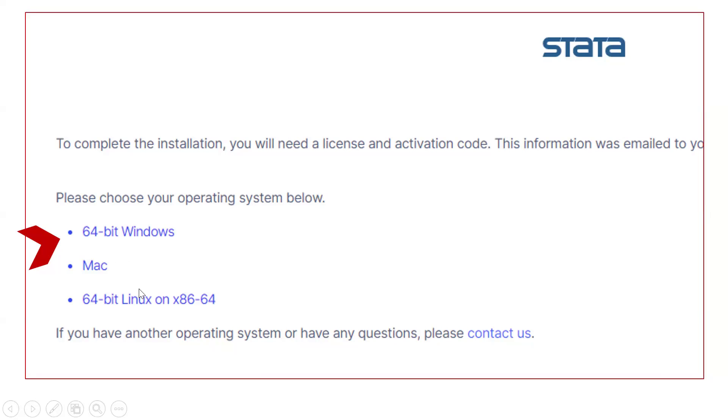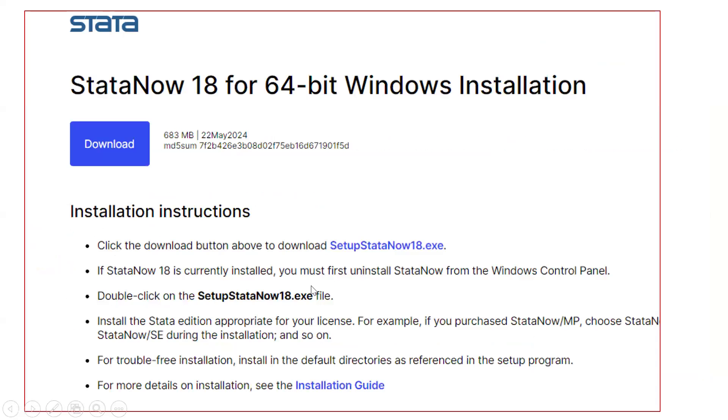Obviously, if our computer is a Mac, then we have to click Mac. Otherwise, we have to click 64-bit Windows. If we click here, then we will get the download option.